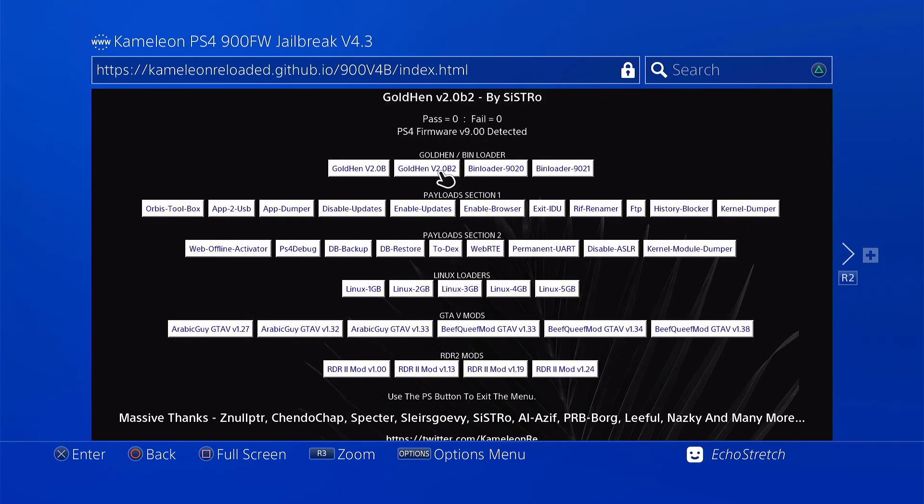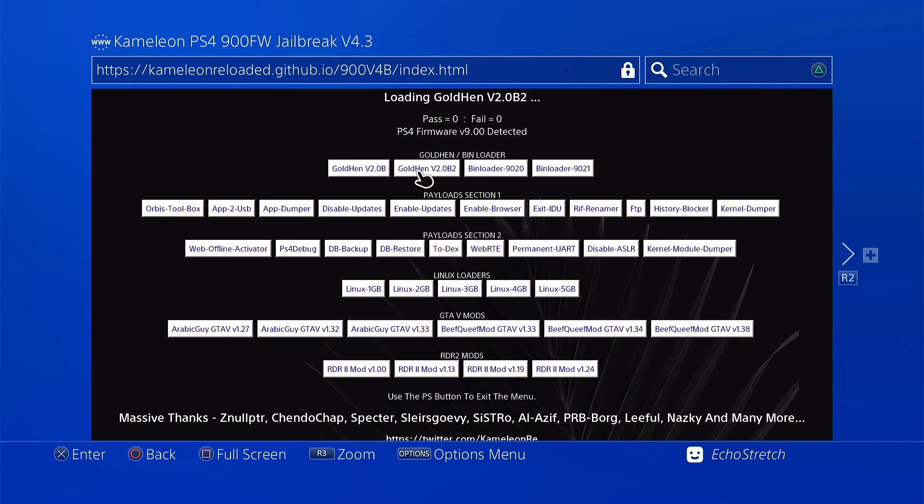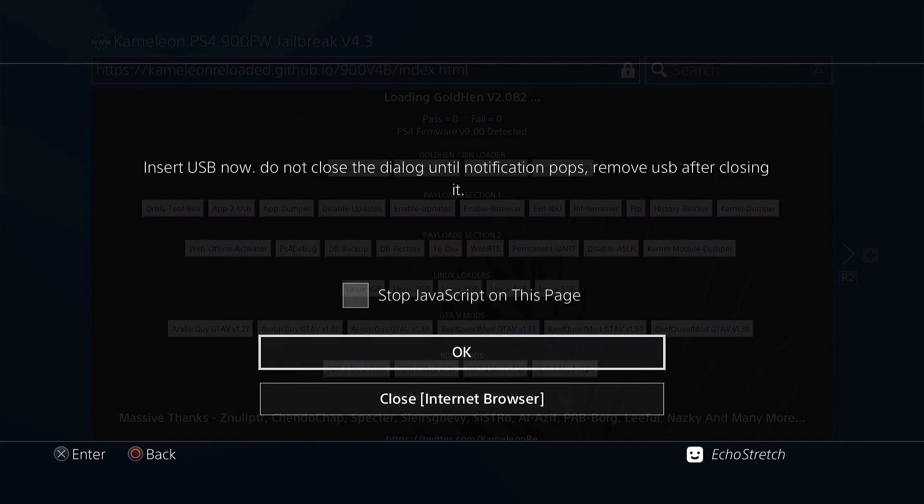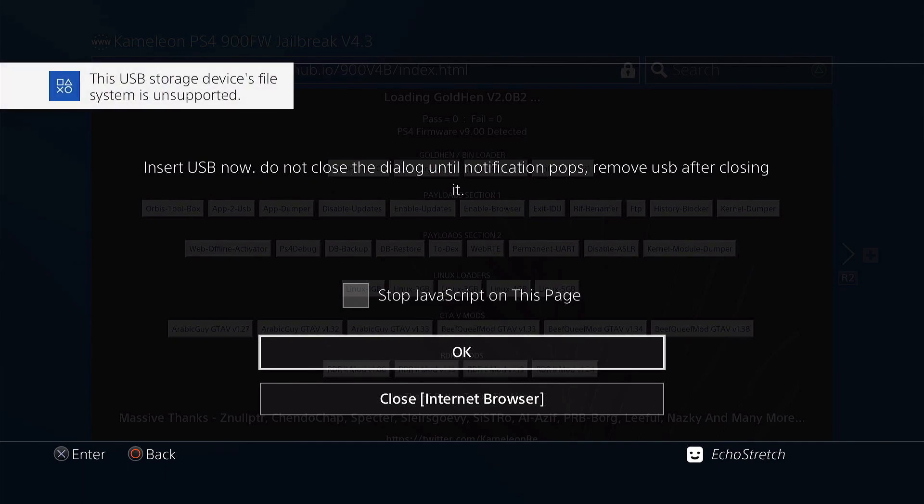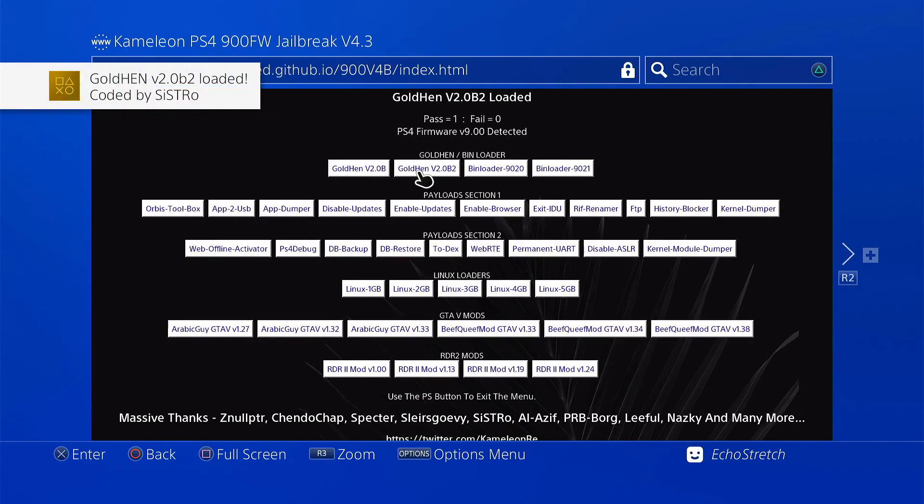And we're going to be going with Goal 10 2.0 B2. So we'll go ahead and select it. And we'll give it a few moments here. It shouldn't take too long and it will pop up with insert our USB. Can take up to 30 seconds but it's usually within the 20 second mark. And there we go. So we'll go ahead and insert our USB. And we'll wait for the message to tell us that it's an unsupported file system. There we go. So we'll go ahead and hit OK. And Goal 10 2.0 B2 loaded.